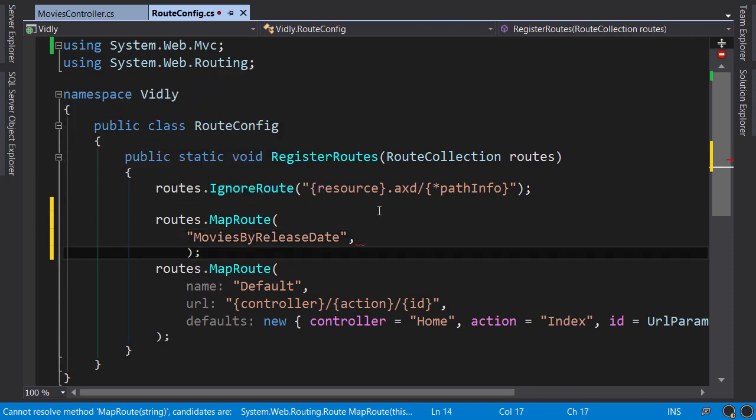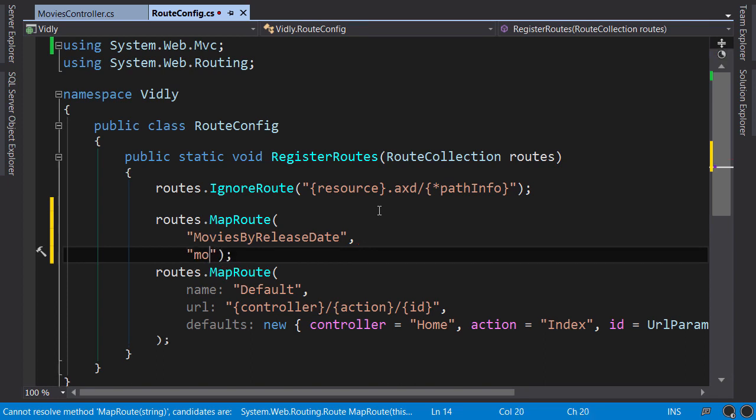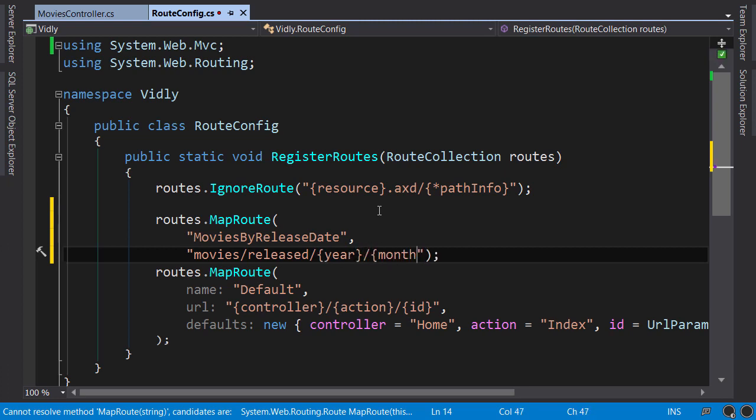Next parameter is the URL pattern. Movies, slash released - here we need two parameters: year and month. Note that I've enclosed these parameters in curly braces.